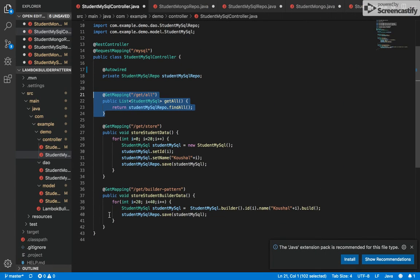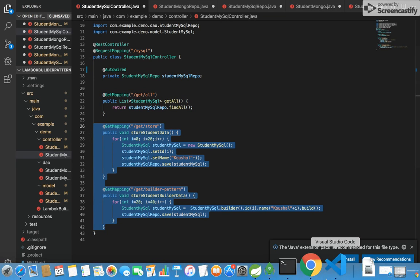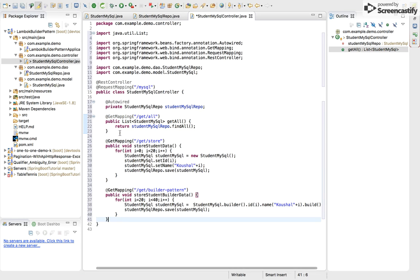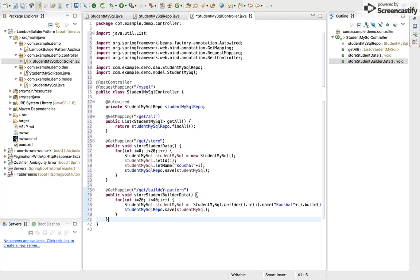And now I am copying and pasting remaining code. Here it is. I am using GetMapping for storing the data, so you can use PostMapping, but our main motive is to use Lombok. You can see I have used a for loop in which I am adding 20 students. And you can see this is the ordinary way we used, like making an object of a model type, then set its ID and set its name, and then saving it to repo.